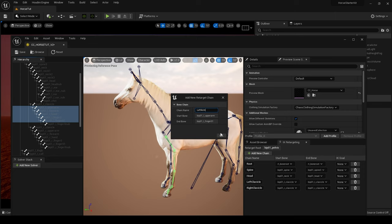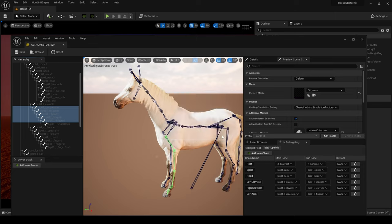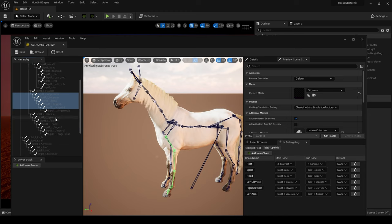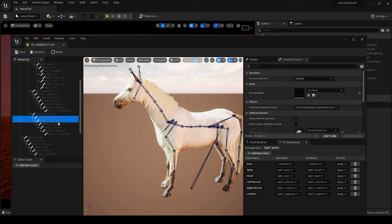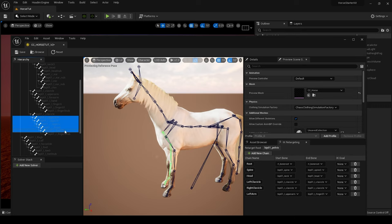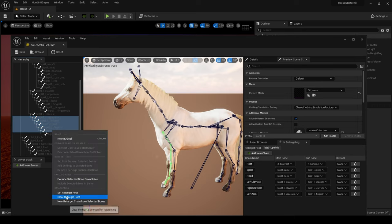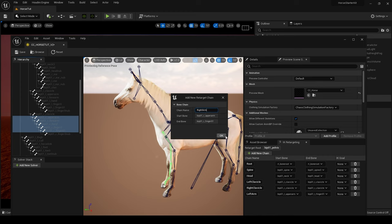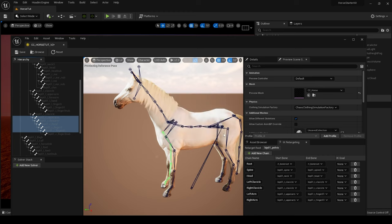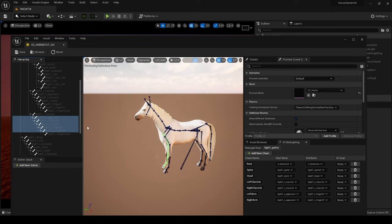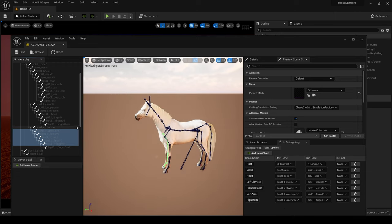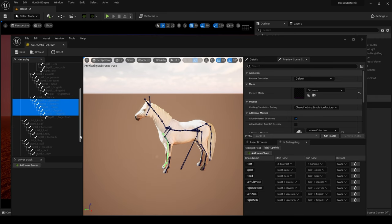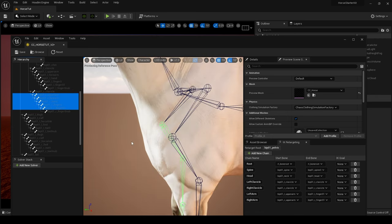Then I'm going to come to my Right Upper Arm, Forearm, Hand, Finger 0, Finger 1, leave the end bone again. And we'll call this Right Arm. I know it's a little bit strange because it's not a humanoid, but it's just the way I like to work. You can name it whatever you want as long as you keep it consistent.